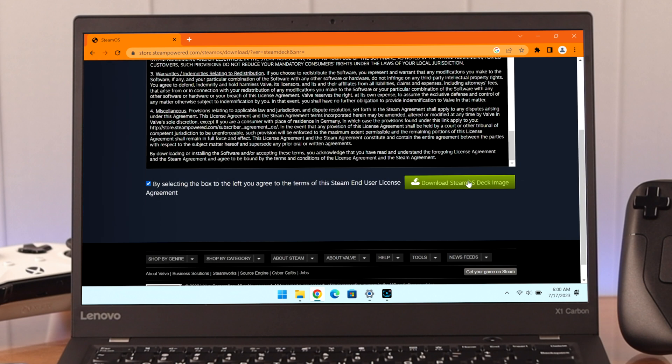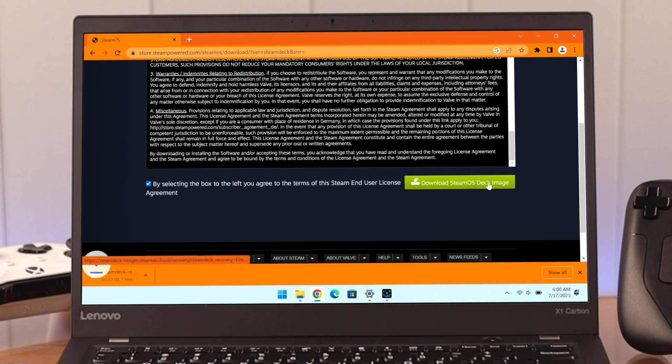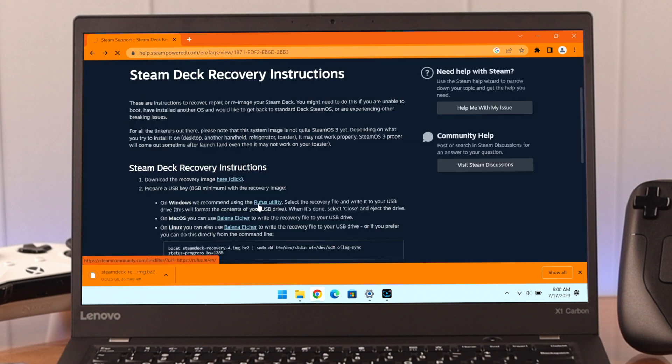Agree to EULA, then click download. While it's downloading, let's go back and as it stated here we need to install another app called Rufus, which we'll use to make our flash drive bootable.